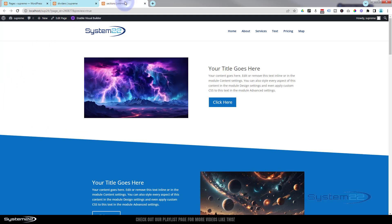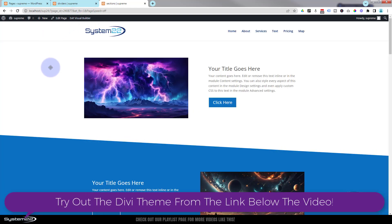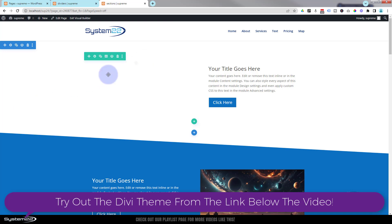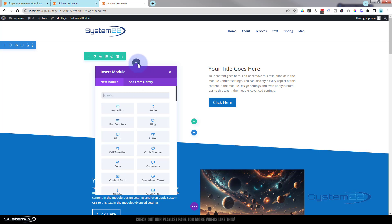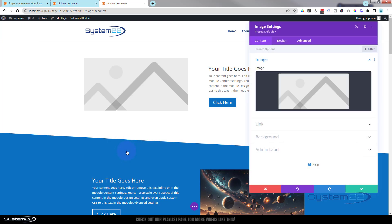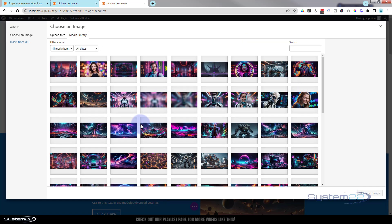I've got a pretty similar page open here that we did the other day for sections, with the same images. Let's enable the visual builder. Once that's activated, let's go down to our first image — just a regular image module. I'll add a new one and choose the same image.